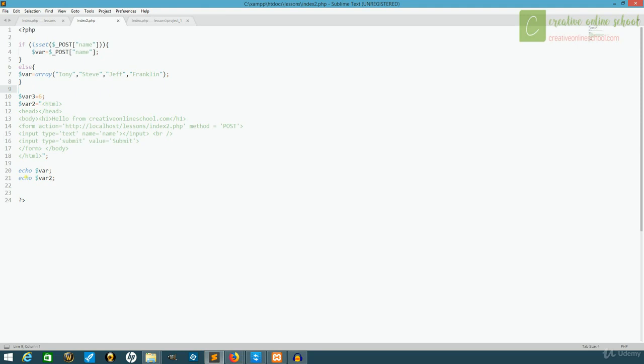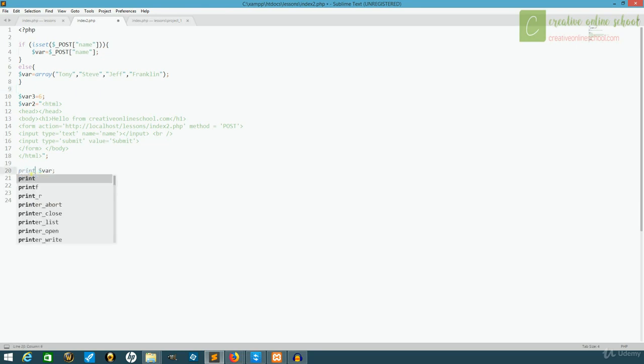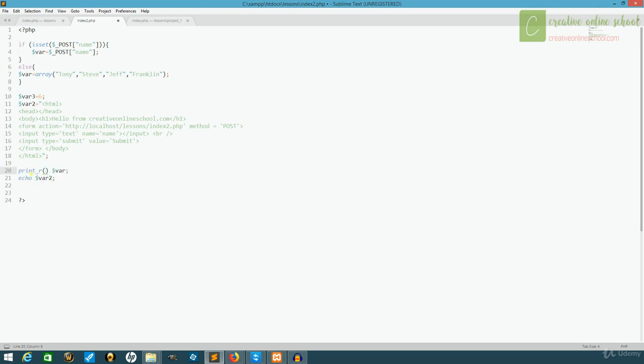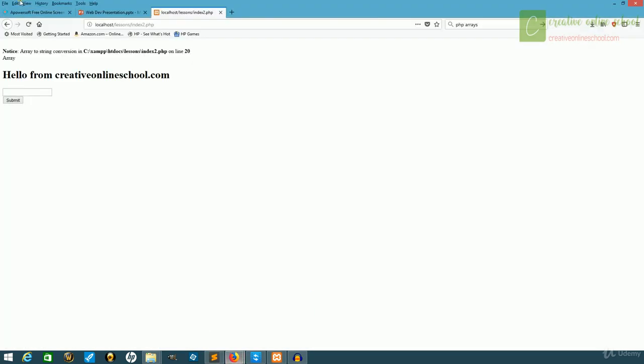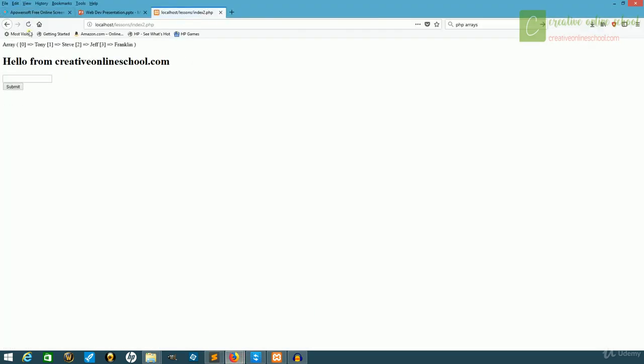That's because arrays can't be echoed directly. You have to echo what's in them instead of the whole thing. Now, we can display an array with a different command. It's called print_r. And then we open some brackets for it. And now if we go back to our page, you'll see all the different things in the array: Tony, Steve, Jeff, and Franklin.